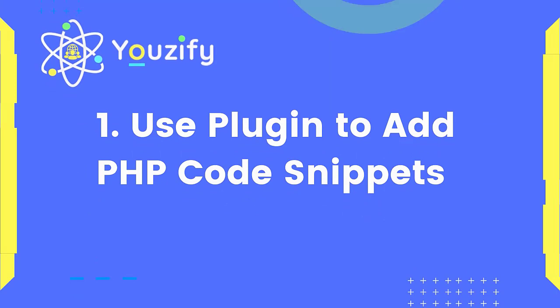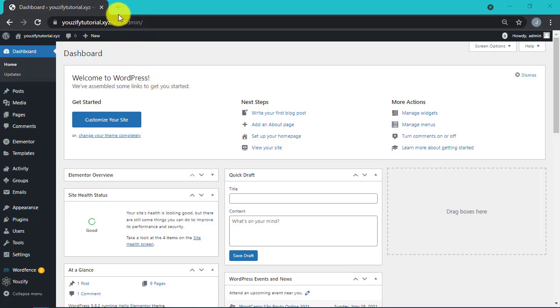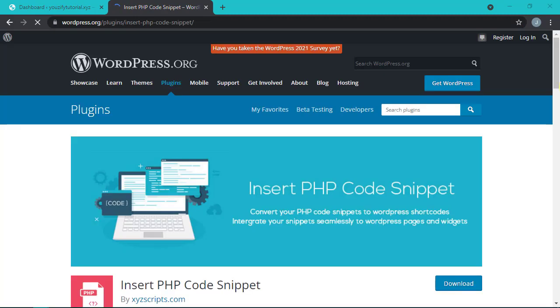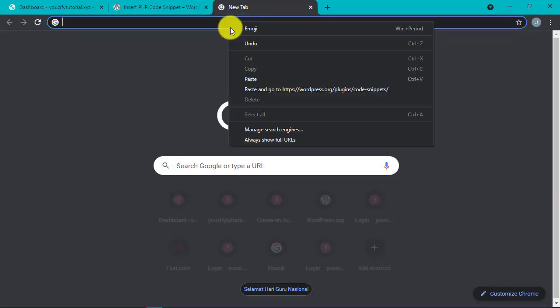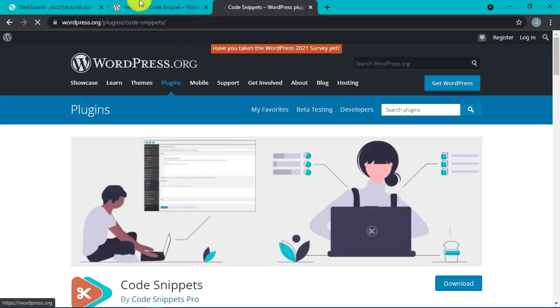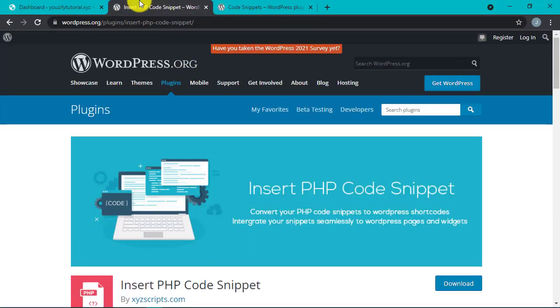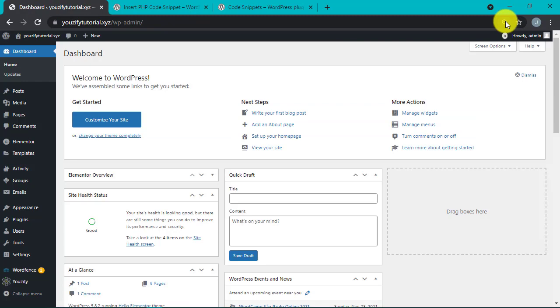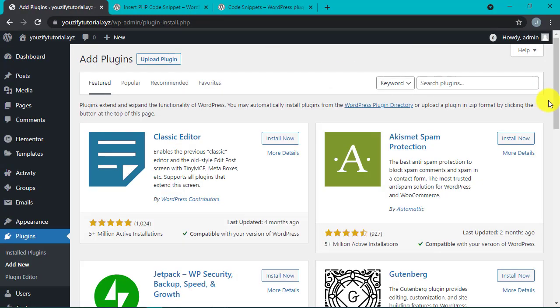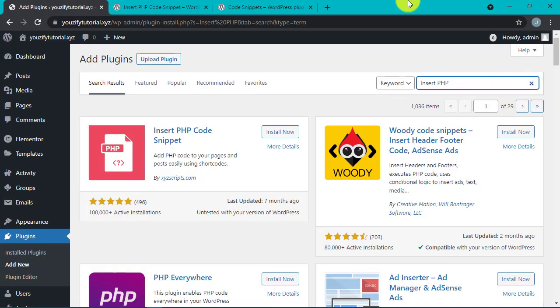Snippet plugins that can be used are the Insert PHP Code Snippet, or we can also use the Code Snippets plugin. Let's try to install it. Type right here Insert PHP, install and activate.